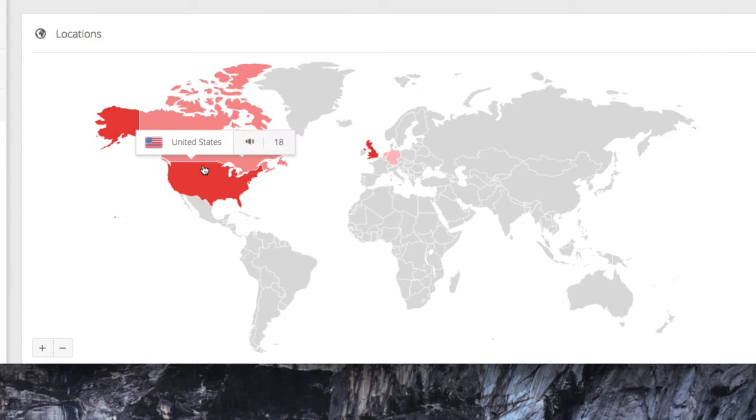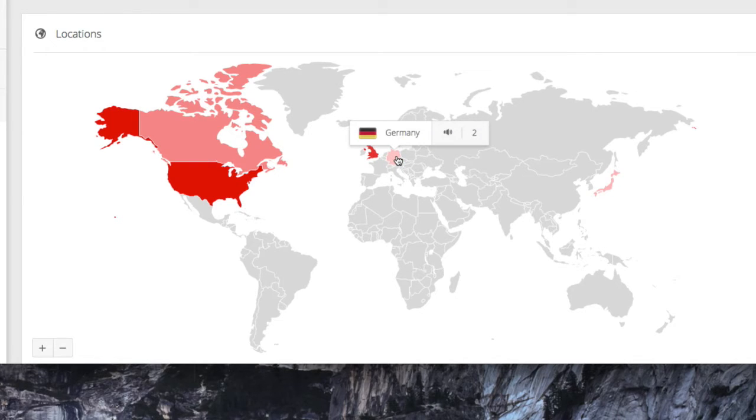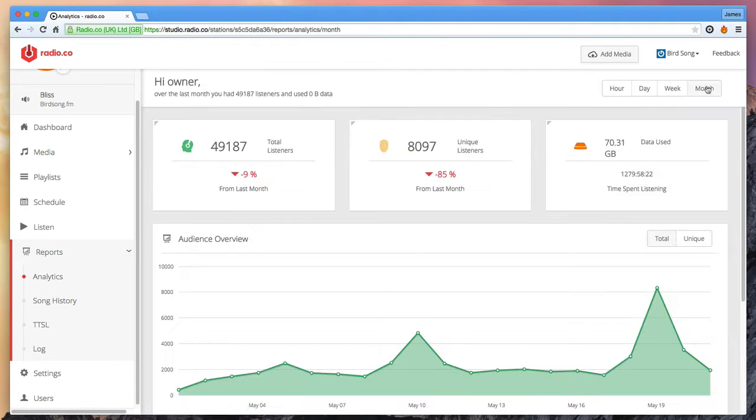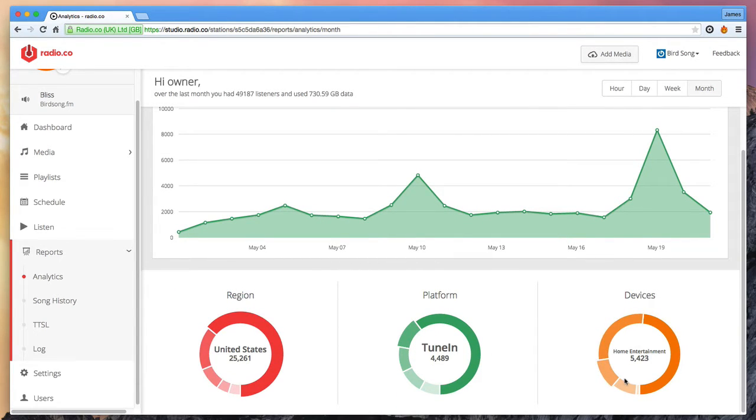There's also a heat map showing you the most popular countries where your listeners are tuned in from. So let's now select the reports option from the right-hand menu and in the reports section you'll see a variety of other stats available.